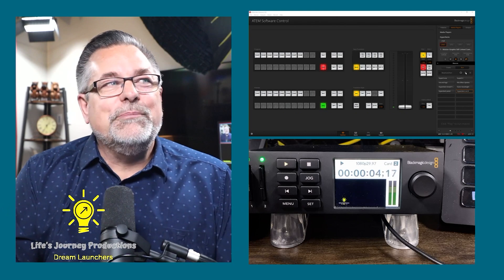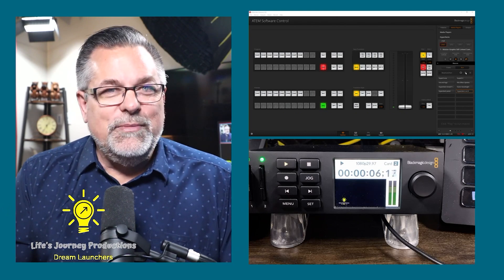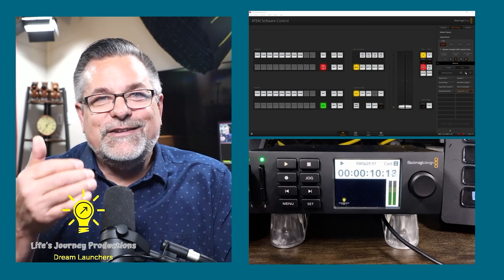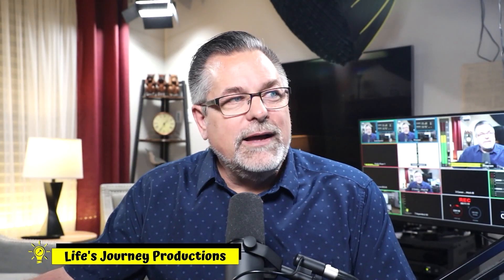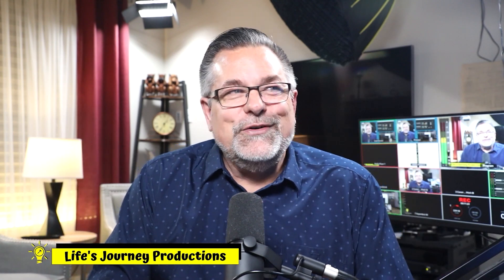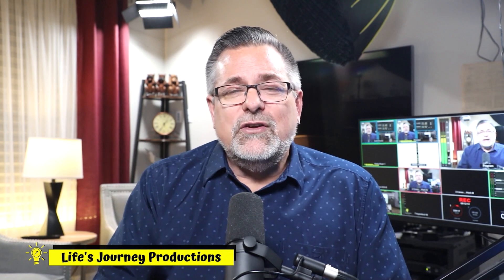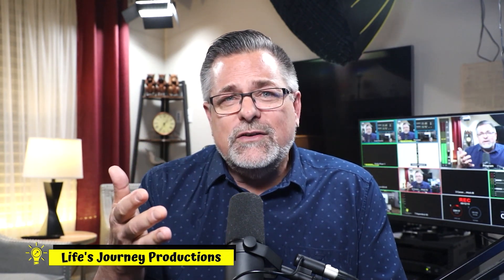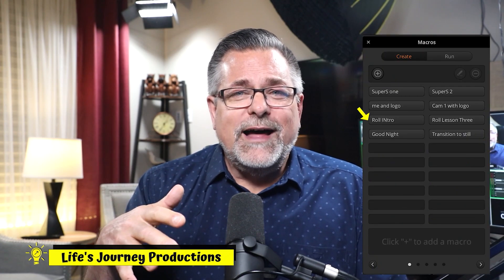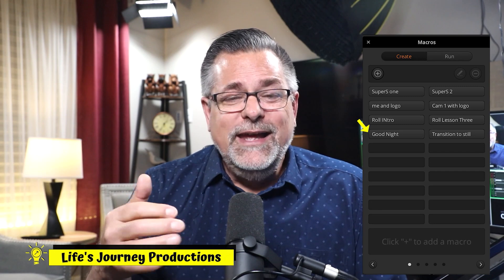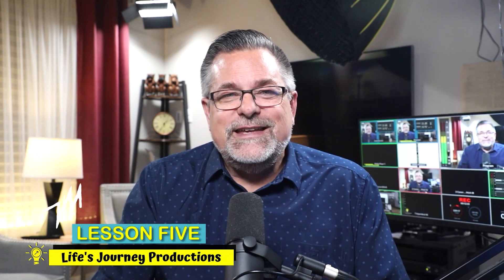That's how you program a macro. It takes some experimenting — you can see we have my lower thirds back on screen, which is a great way to end part two of this video. You can create macros to run your HyperDeck, macros to run your videos. I have macros for my intro reels, live streams, and outro reels on my ATEM Mini.